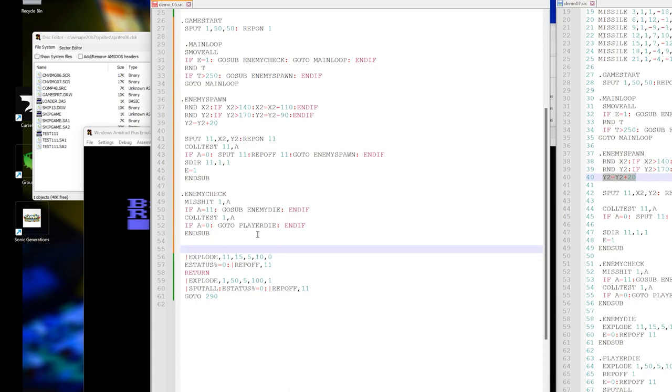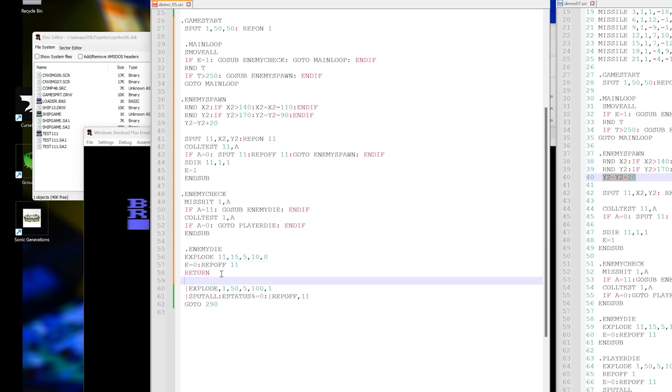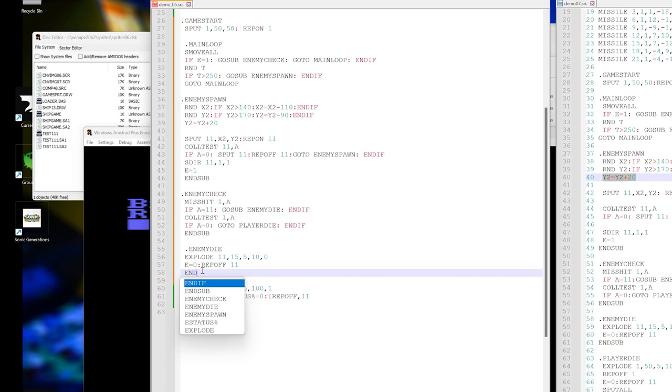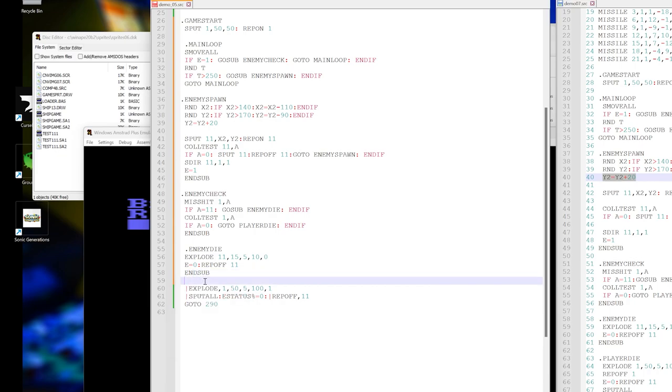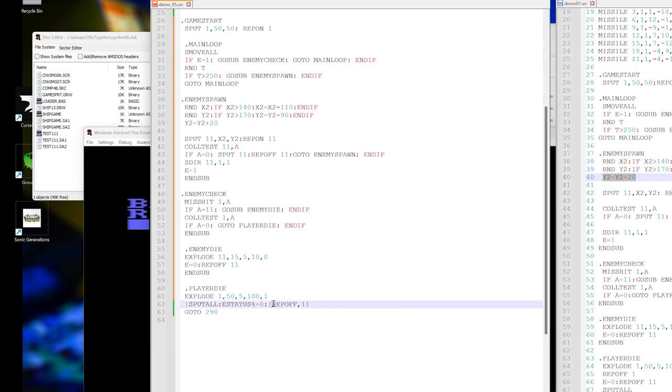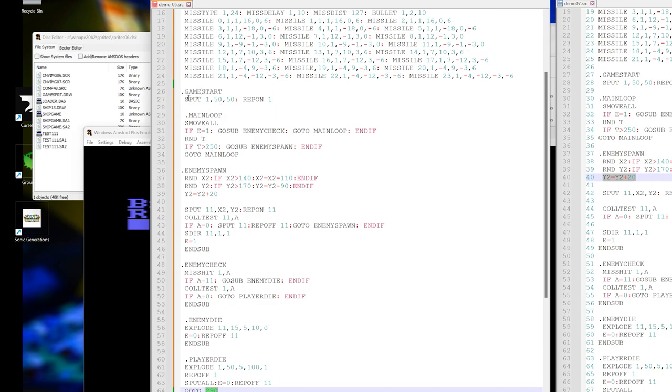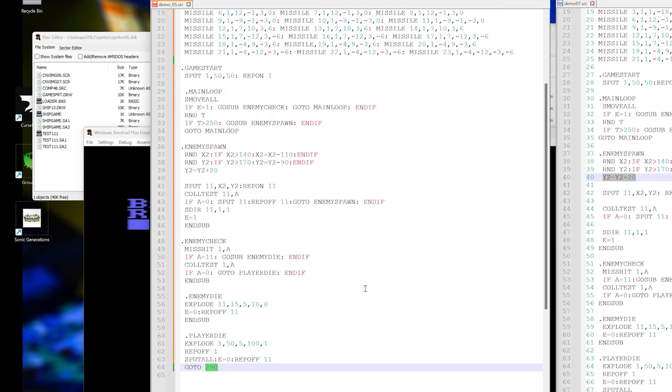If the enemy is dying, we go enemy die. Explode the enemy. e is now zero and reporting off for that, and n sub. And then we go player die. Explode the player sprite, turn off reporting for one. We'll set e to zero, turn off reporting for 11, and then we take all the sprites off the screen. Instead of go to 290, we're going to say go to game start, so that is where it puts the player back and then starts the game going.